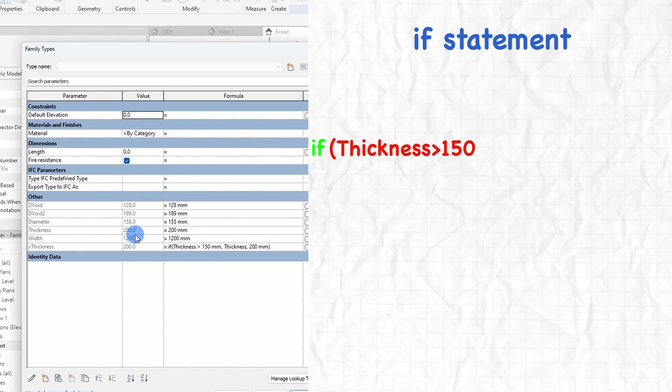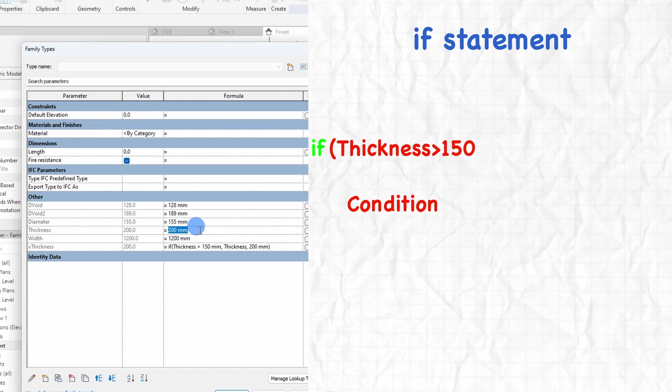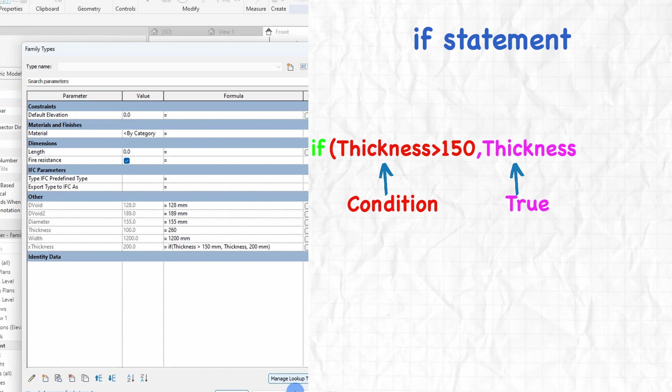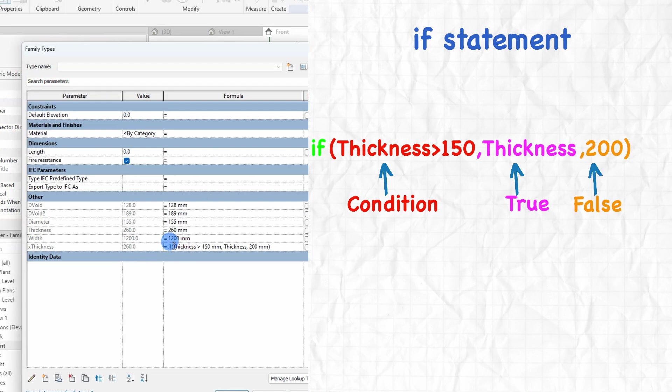the condition here marked with red is thickness, which is a parameter with a value, is bigger than 350. That is the condition. If that is true, the return value will be thickness marked in pink. If the condition is false, return value is 200 marked in orange.